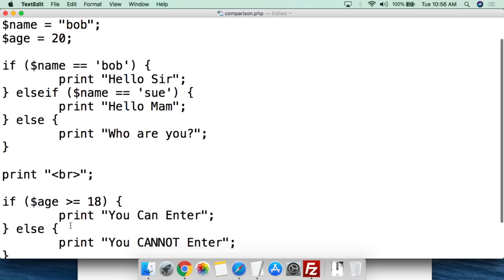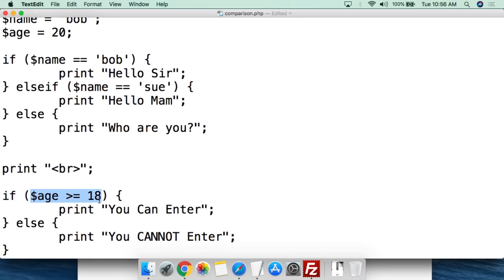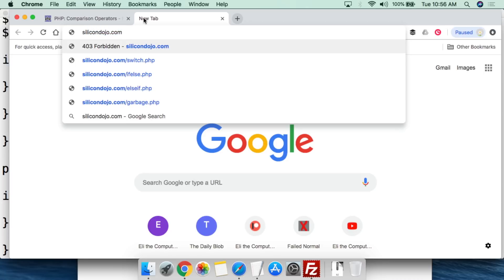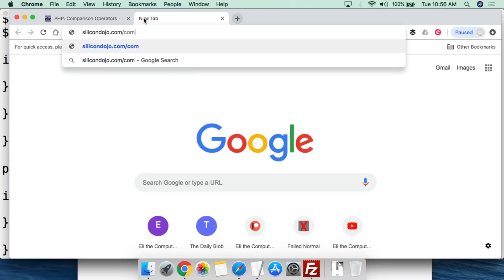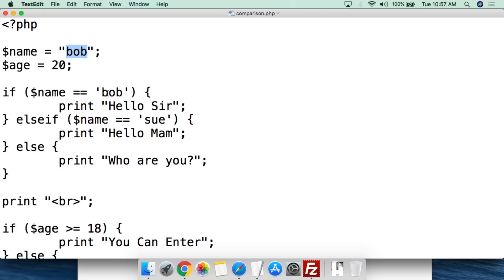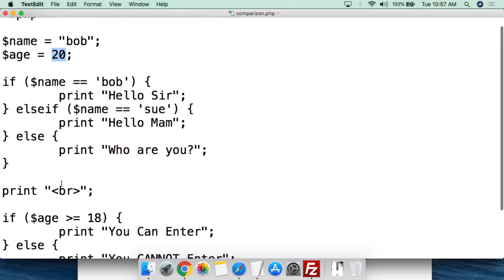When we run this and go to silicon dojo at slash comparison.php, it says 'hello, sir — you can enter.' The value of the variable name is Bob, so if the value equals Bob it says hello sir. His age is 20, which is greater than or equal to 18, so it says you can enter.